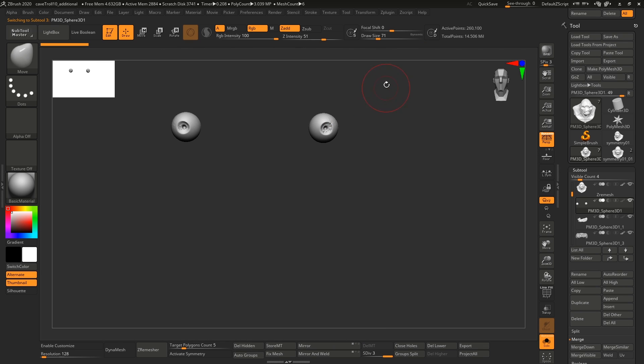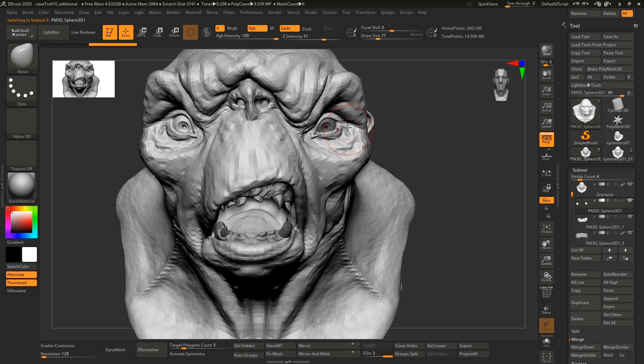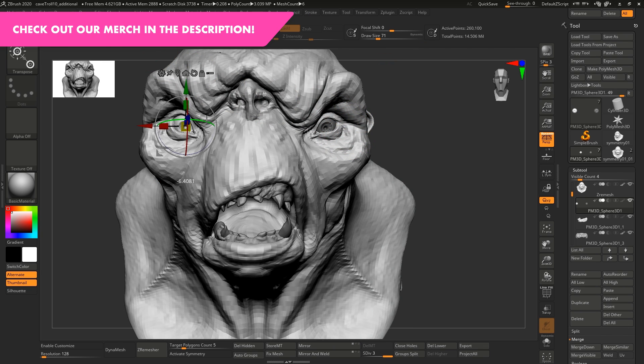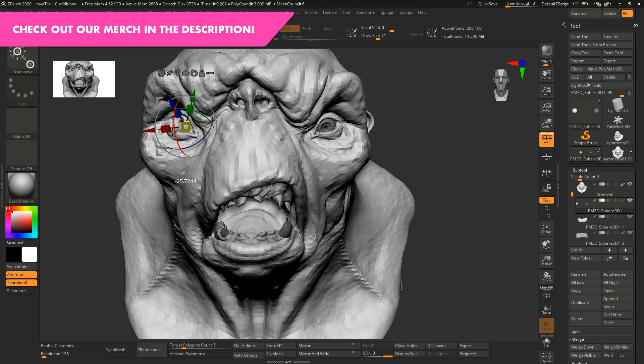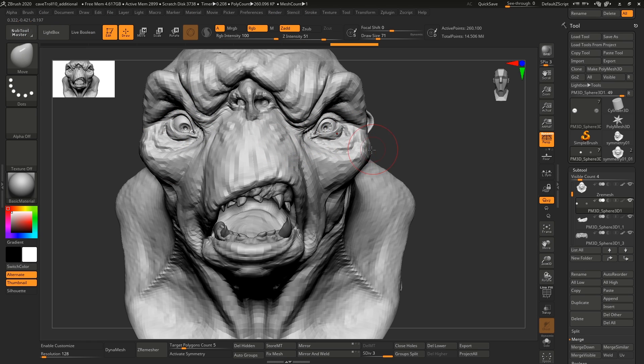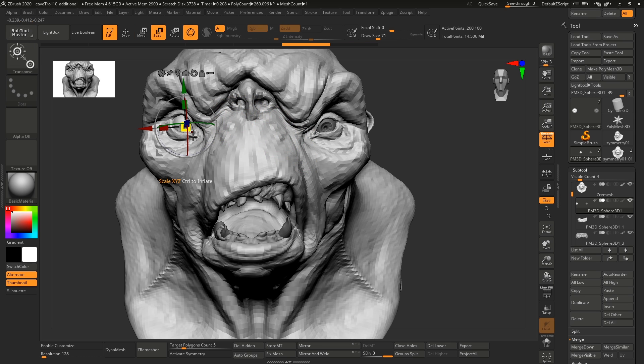You can go into the other subtools as well. We can add some variation to the eyes. It's really interesting what happens when you start to rotate the eyes around like this. They can look really dorky or really scary, just within a few rotation degrees here.